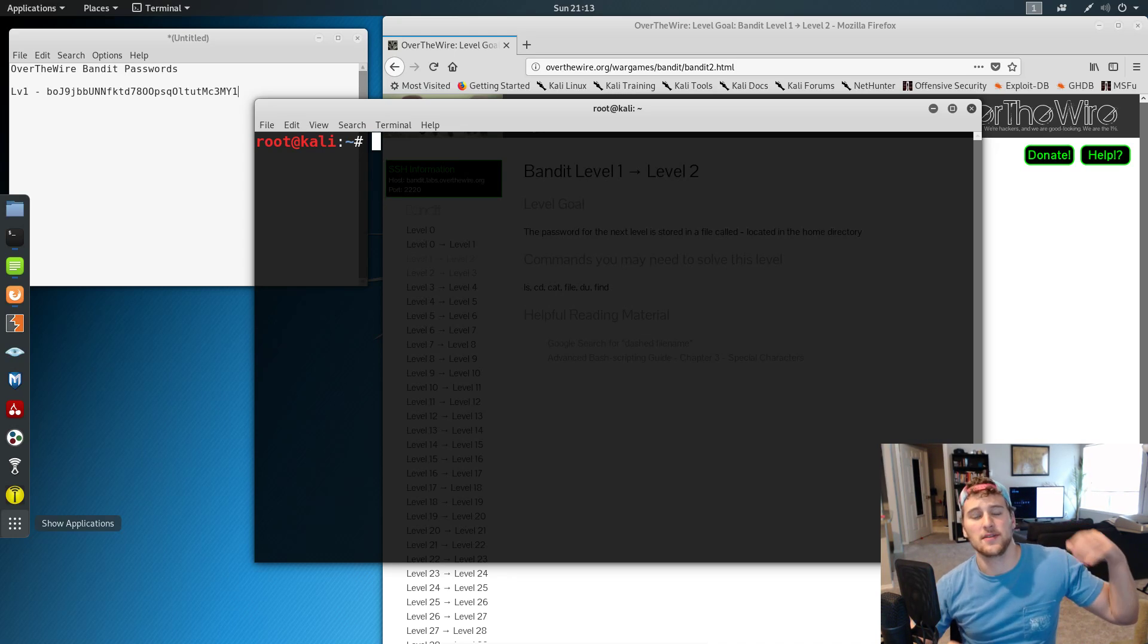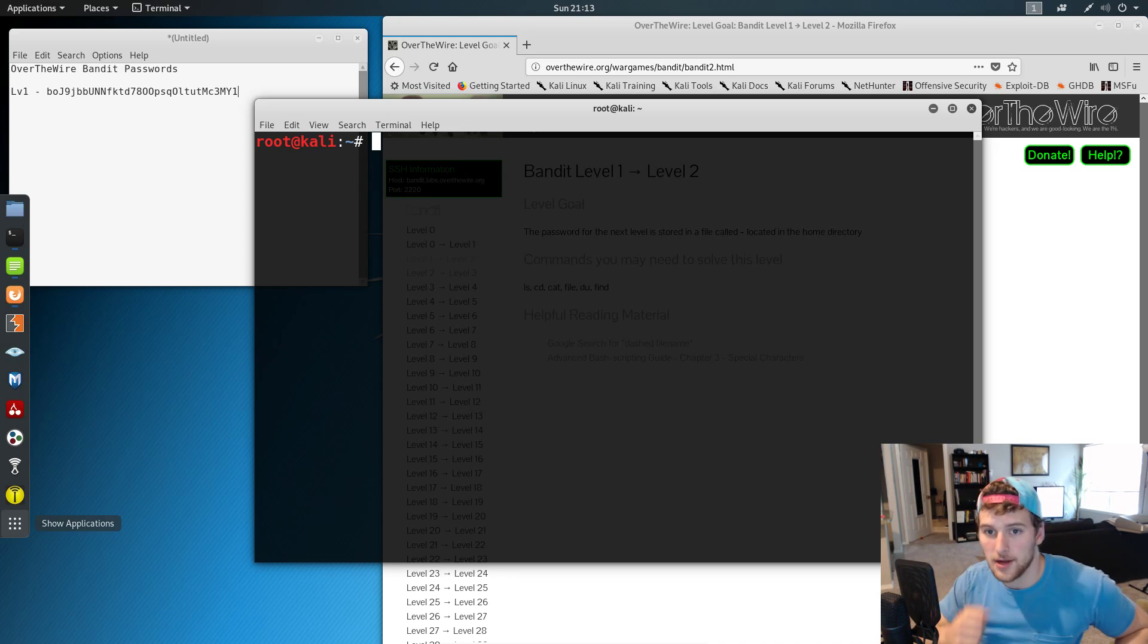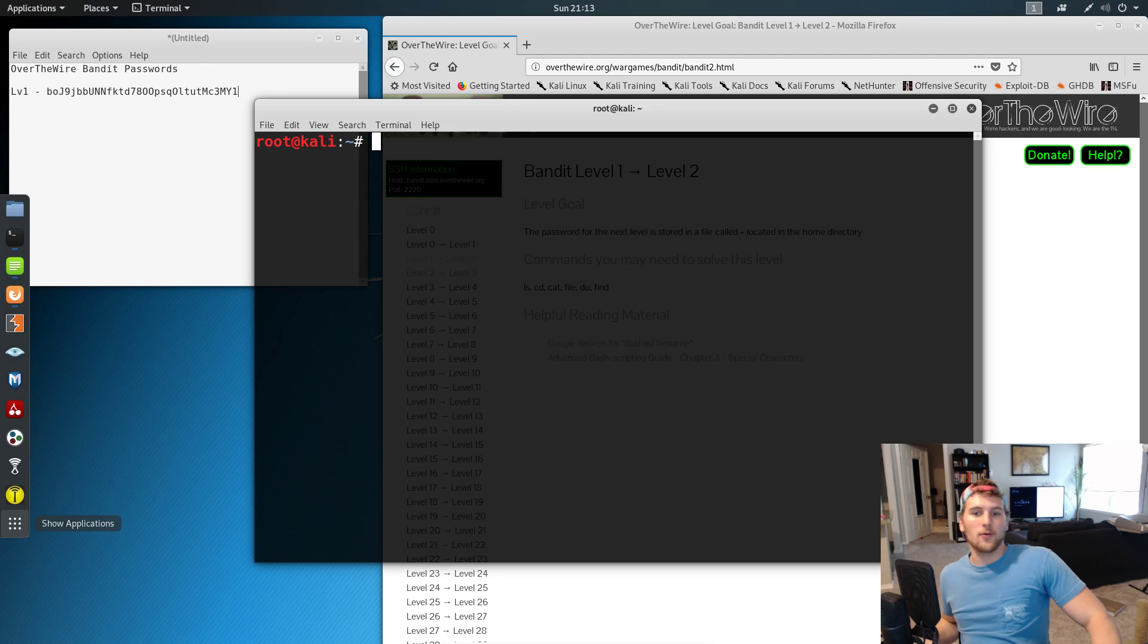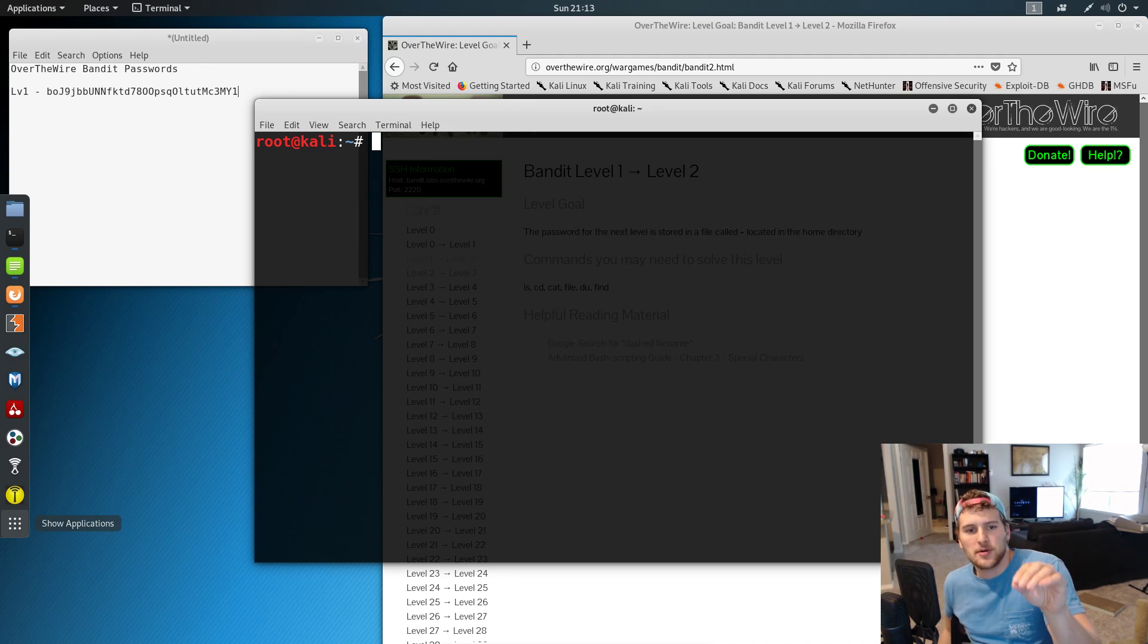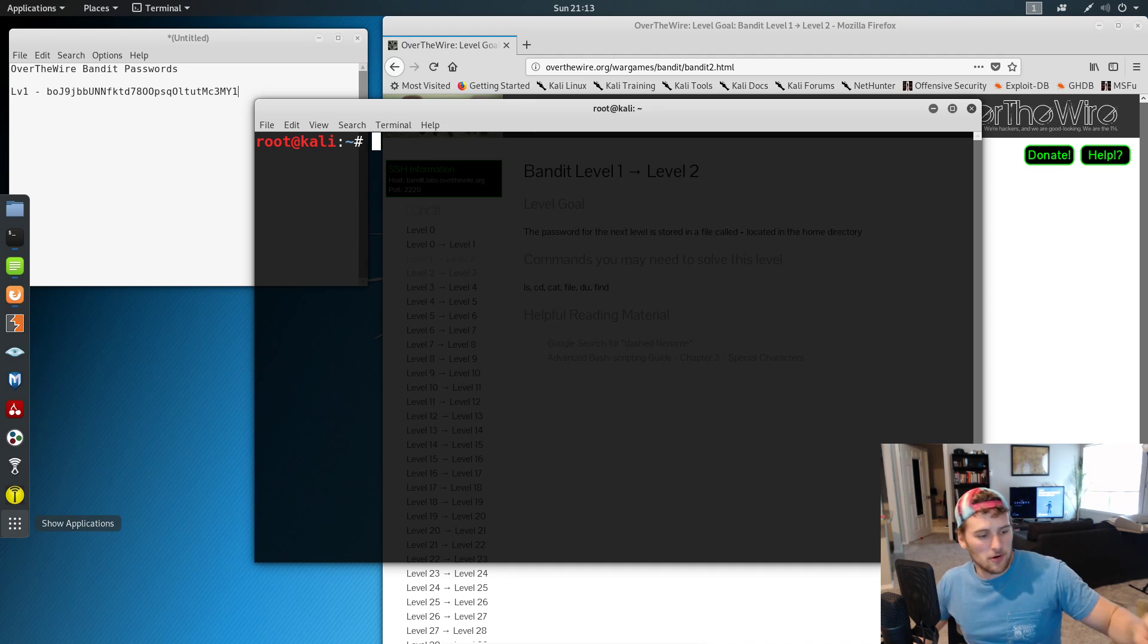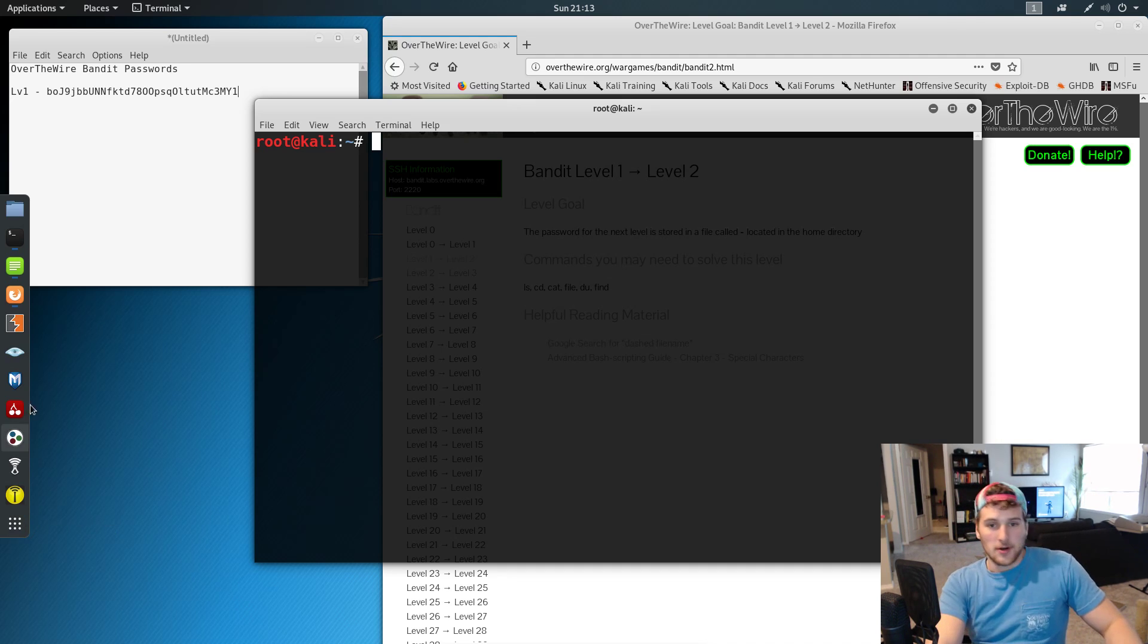What's up guys, Garrett here with self.dev again. We're back on overthewire.org doing bandit challenge number two. I've made the font on the terminal a little bit bigger, so hopefully that helps you guys out more as far as seeing it.